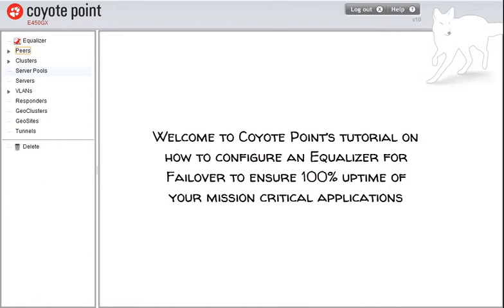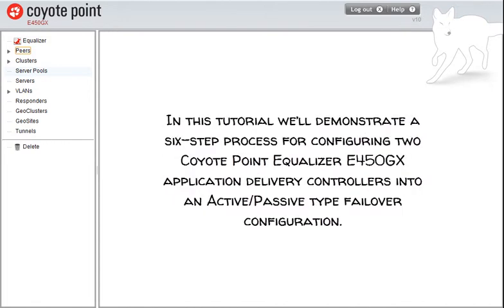Welcome to Coyote Point's tutorial on how to configure an equalizer for failover to ensure 100% uptime of your mission-critical applications. In this tutorial, we'll demonstrate a six-step process for configuring two Coyote Point Equalizer E450GX application delivery controllers into an active-passive type failover configuration.